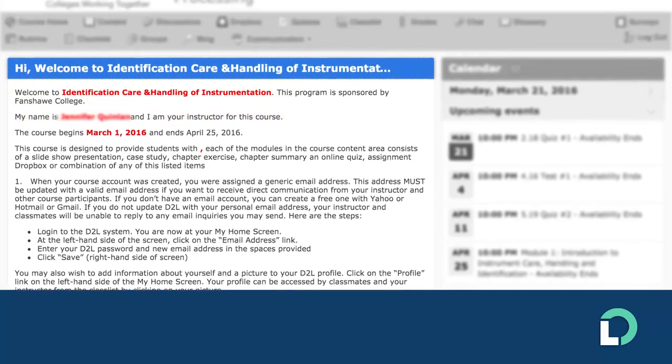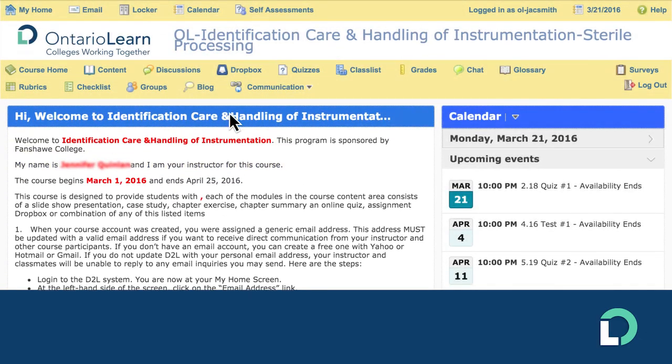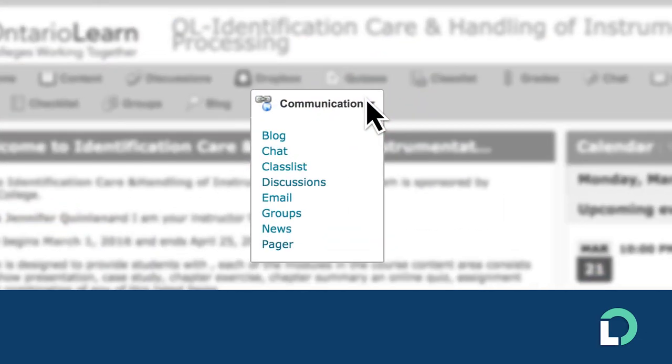The communications menu offers lots of ways to keep in touch with other students, including chats, discussion forums, and email.